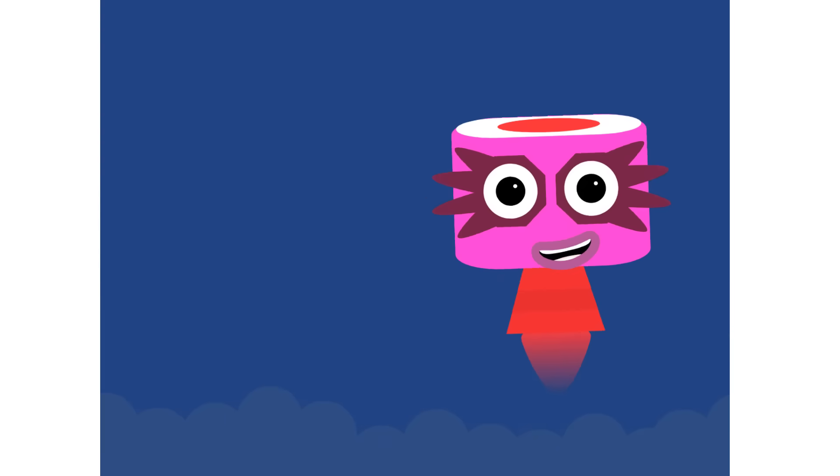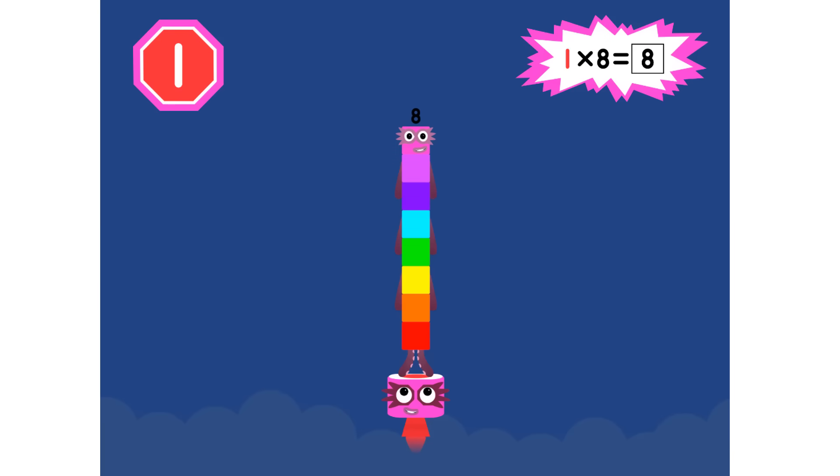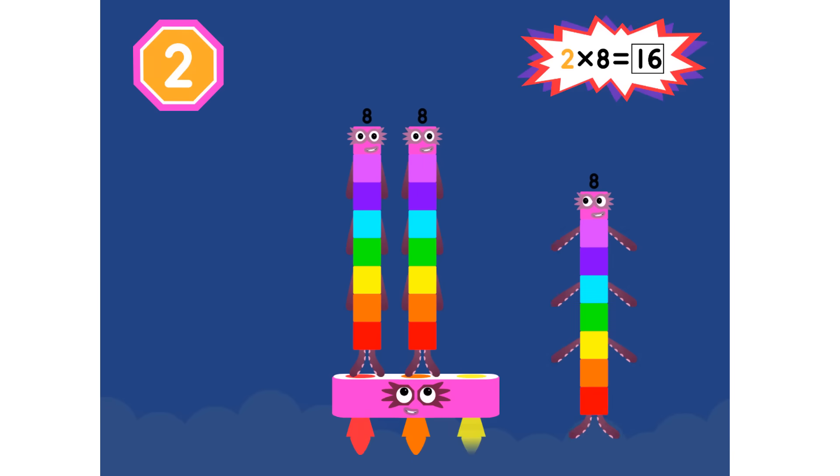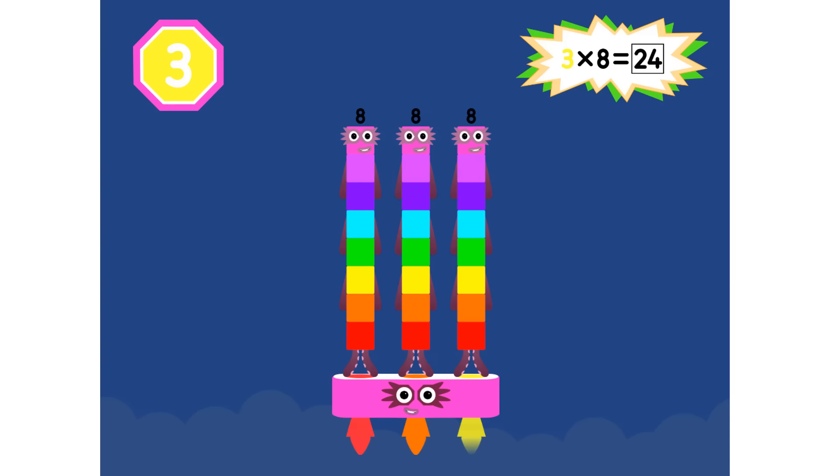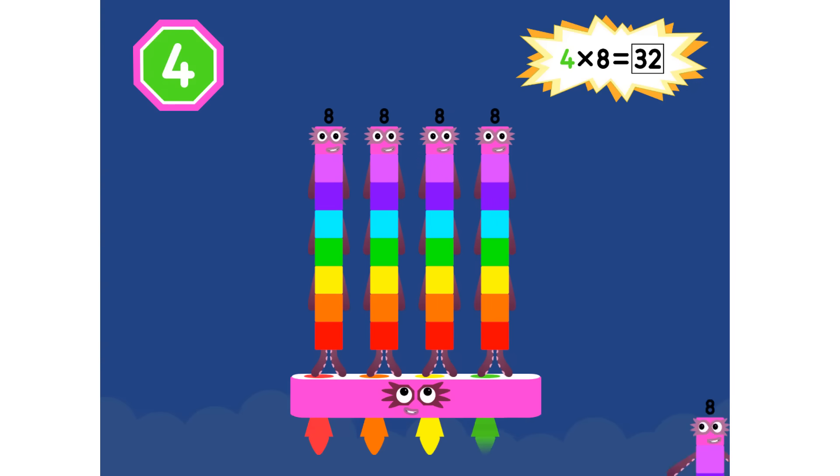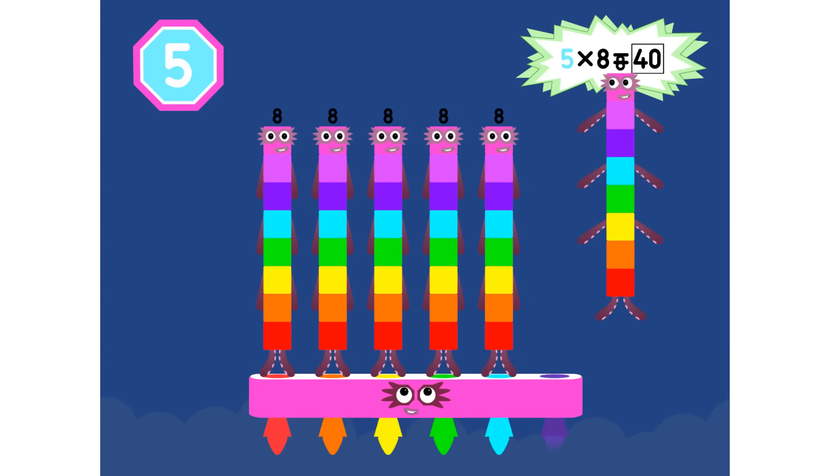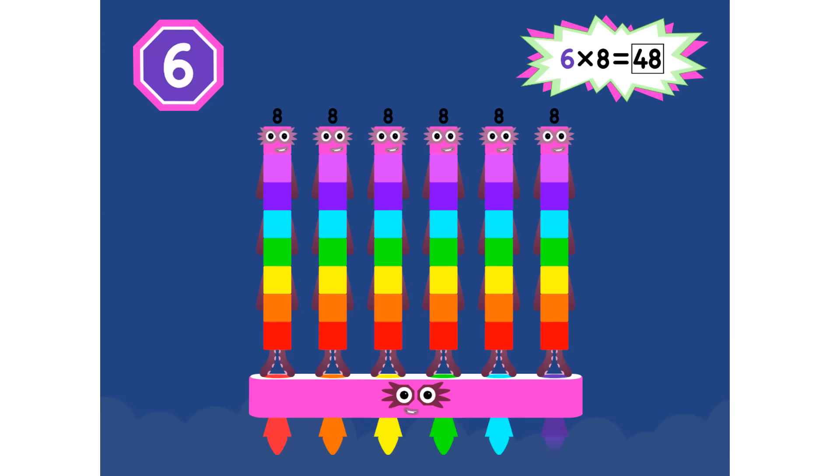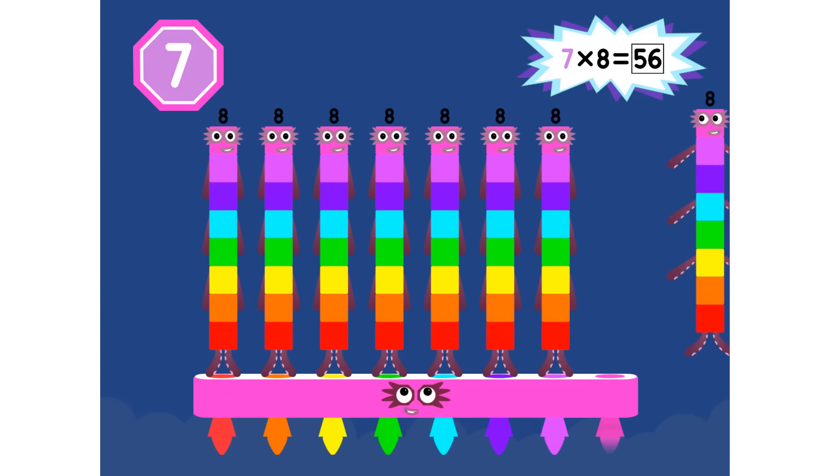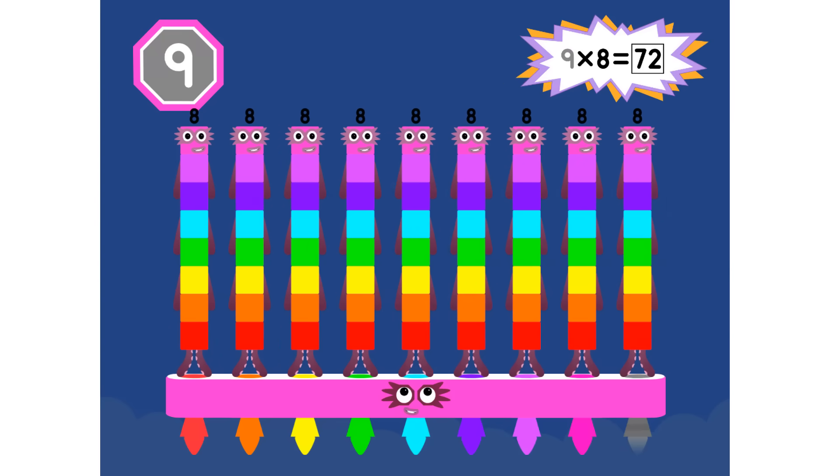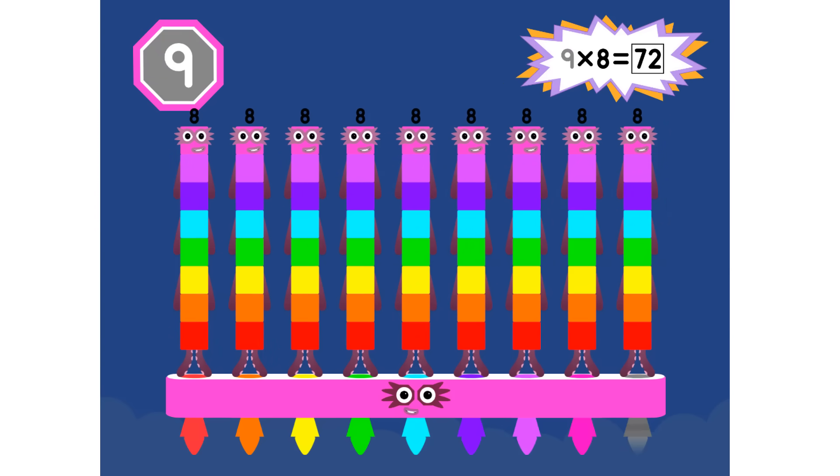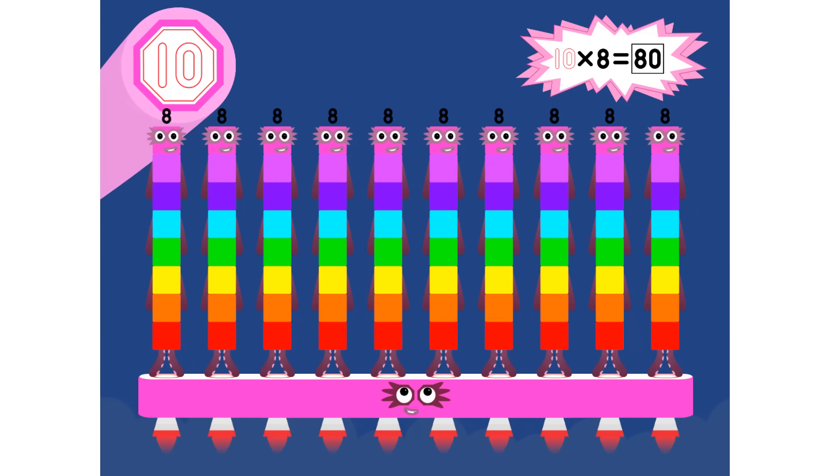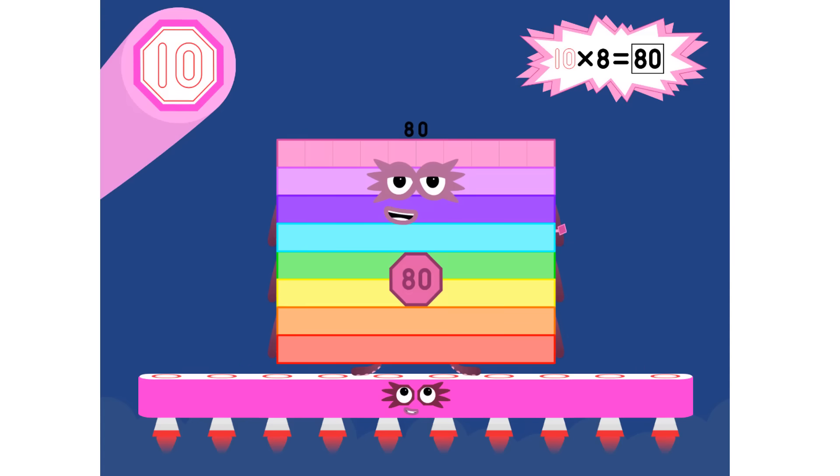Super 8s, assemble! 1 8 is 8, 2 8s are 16, 3 8s are 24. We will heed the call. 4 8s are 32, 5 8s are 40, 6 8s are 48. We'll catch you when you fall. 7 8s are 56, 8 8s are 64, 9 8s are 72. Here's the biggest of them all, the Super 8 who has it all. 10 8s are 80.